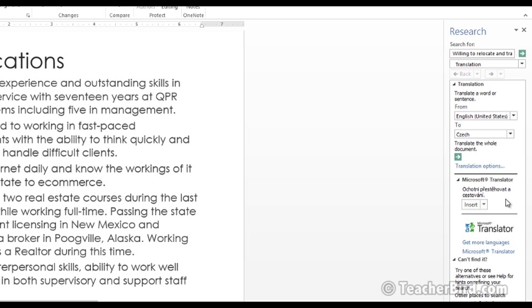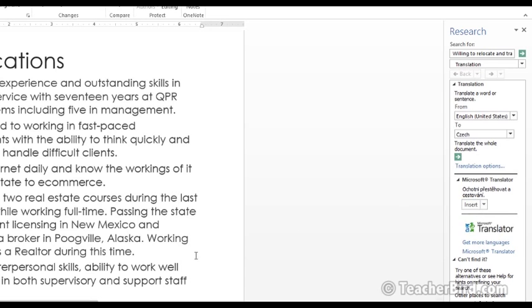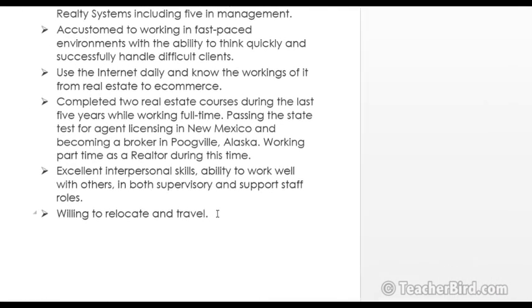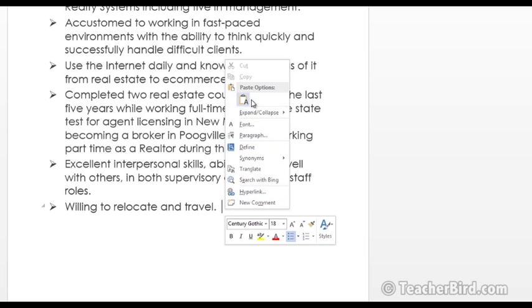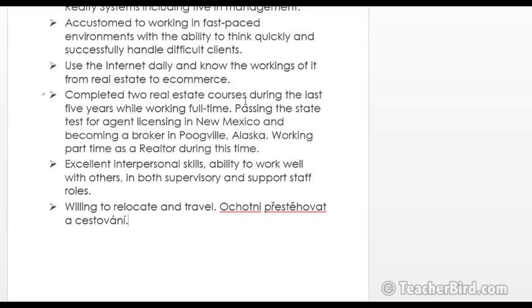So once you've got the language that you want to change it to you can either insert it or you can click on here and copy it and then bring it over to the document and paste it in. So you have it in English and then you also have it in Czech if you wanted to. So that's quite useful.